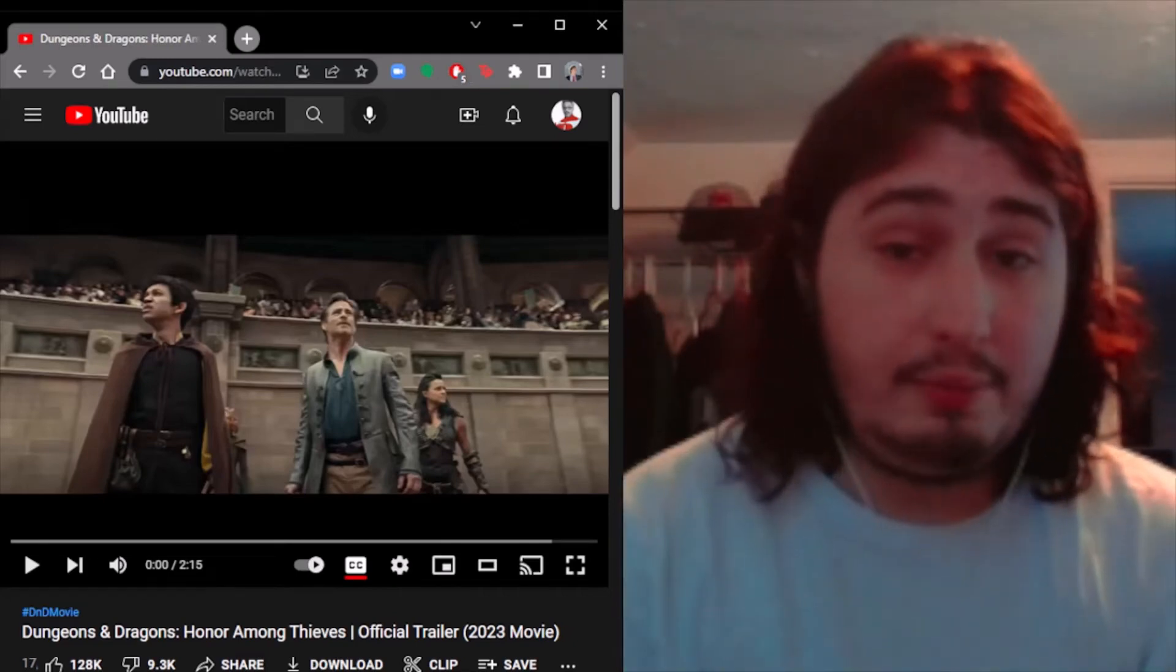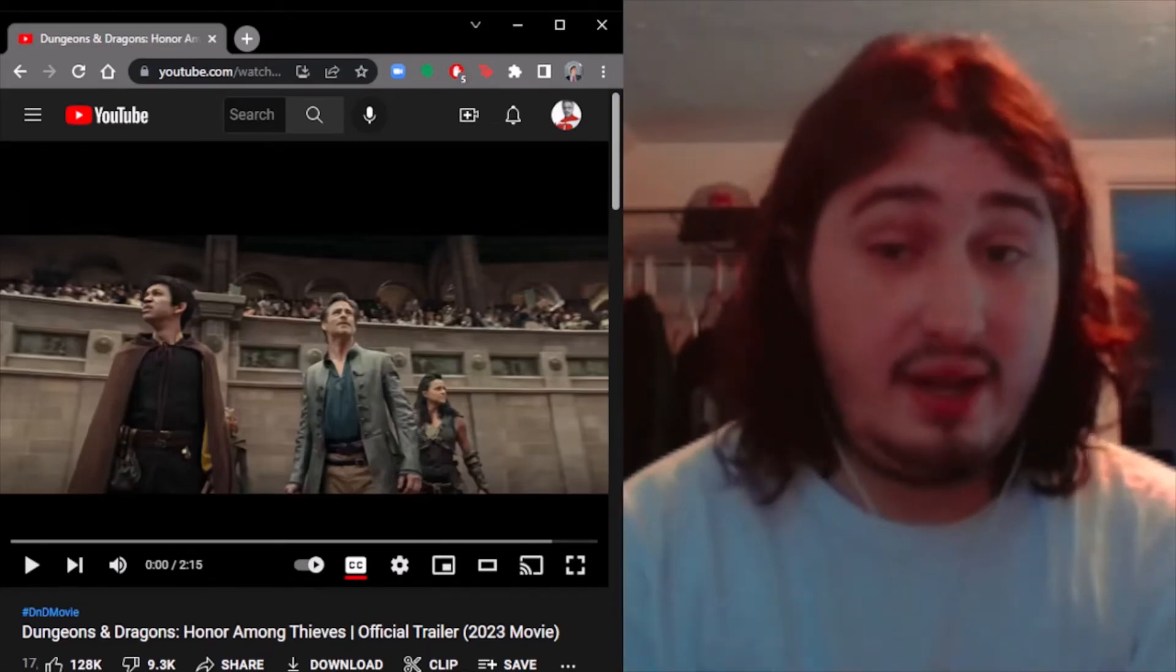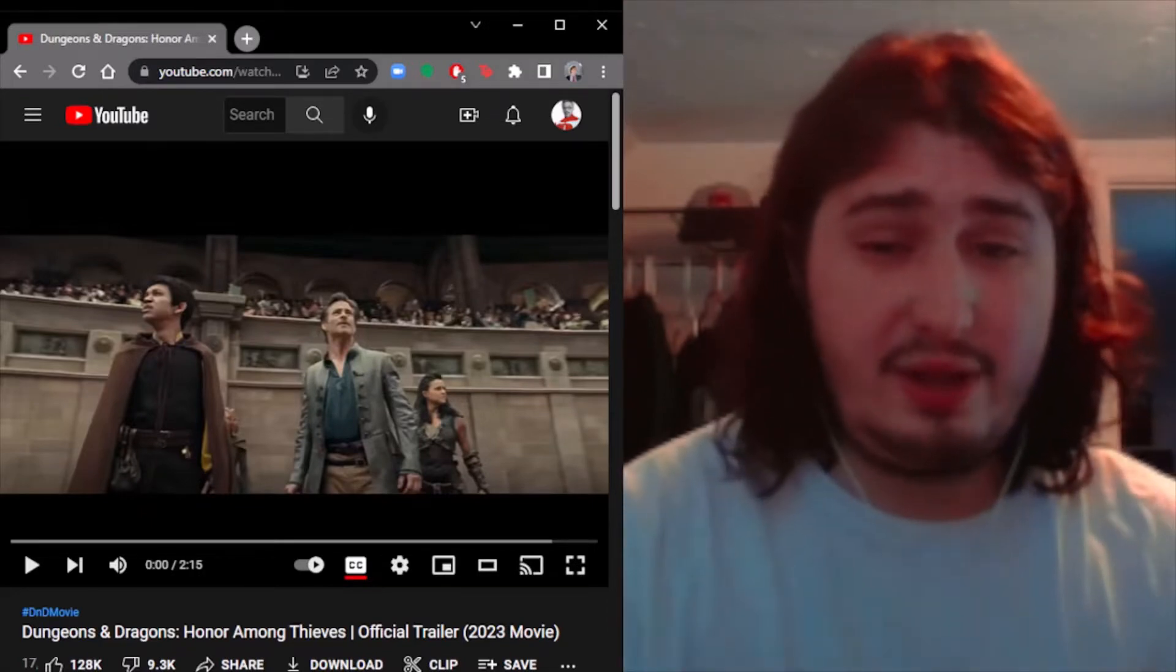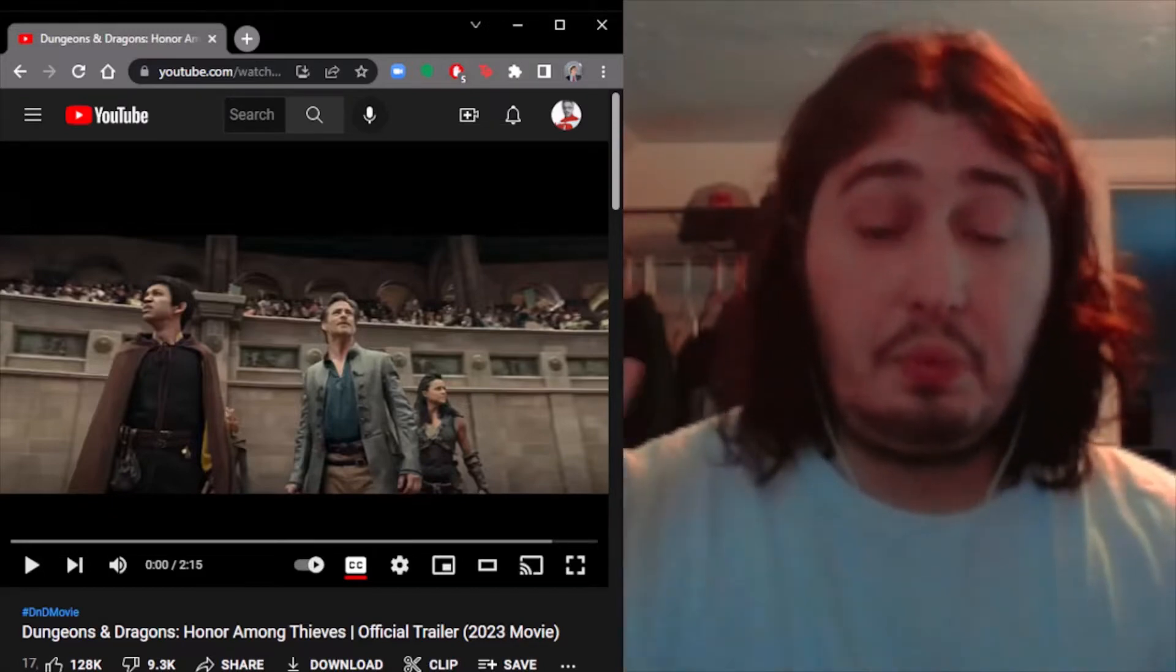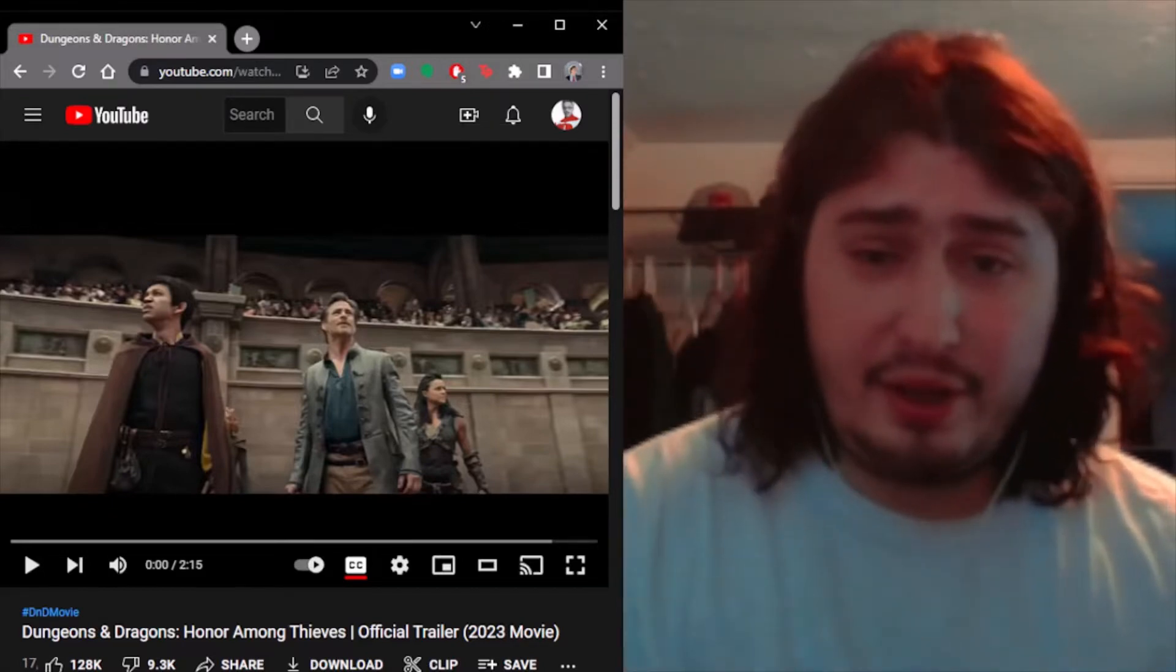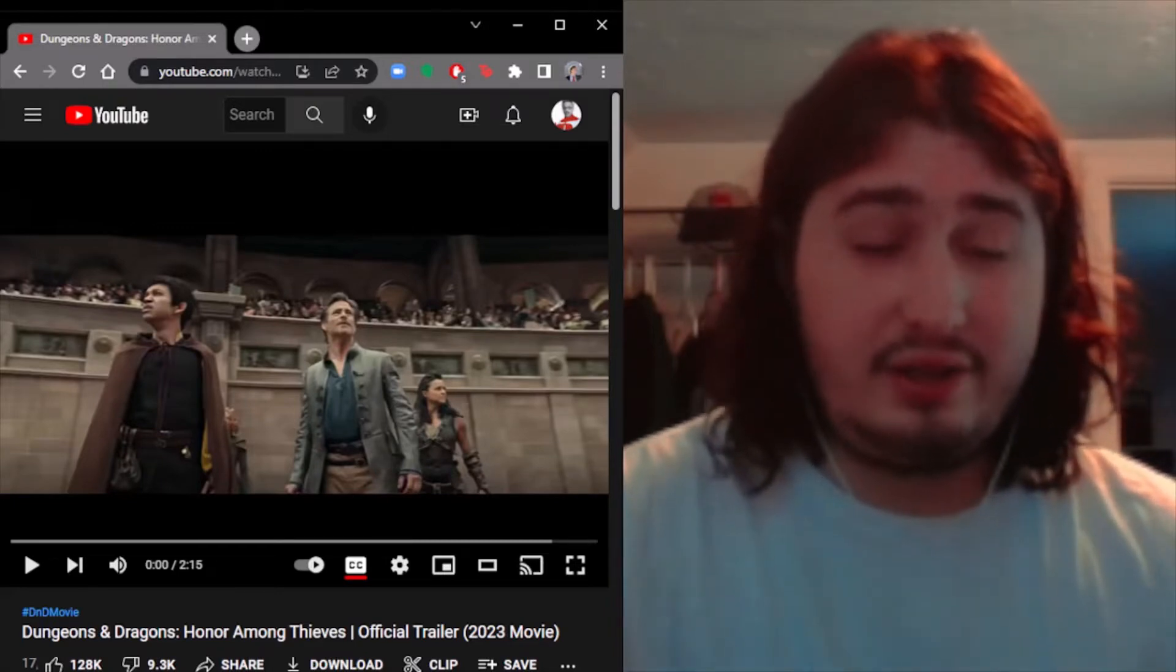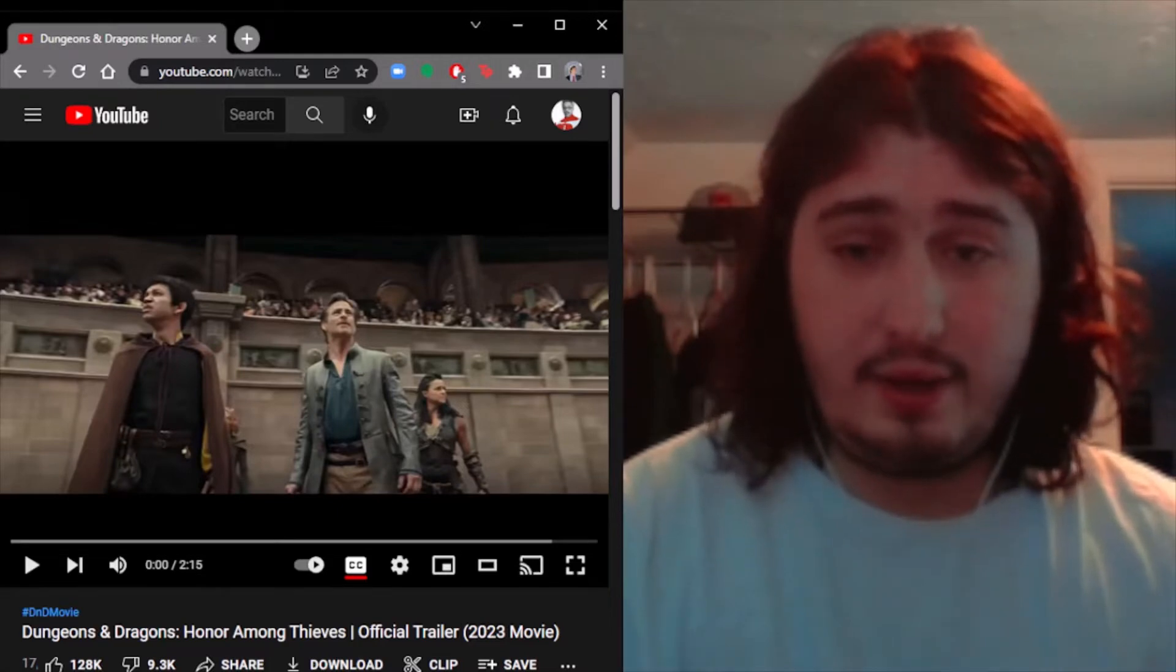Hello everyone, welcome back to a brand new reaction. It's been a minute since I've done a trailer reaction, mainly since Comic-Con. There hasn't really been a lot of action recently. This is the first trailer for a Dungeons & Dragons movie titled Honor Among Thieves.